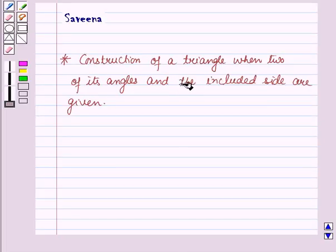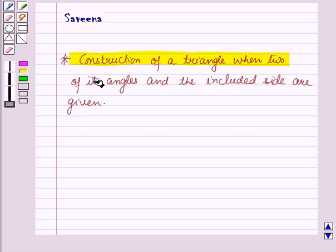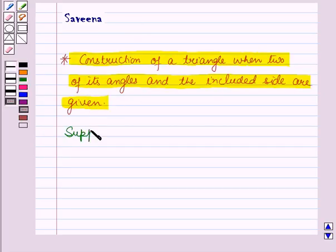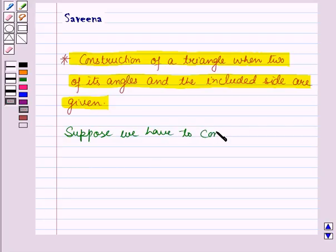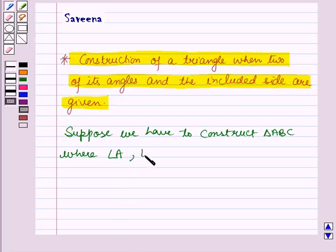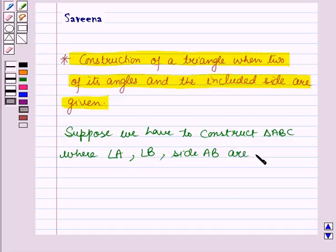Hello and welcome to the session. In this session we will learn about construction of a triangle when two of its angles and the included side are given. Now suppose we have to construct triangle ABC where angle A, angle B, and the side included in between these two angles, i.e., the side AB, are given.